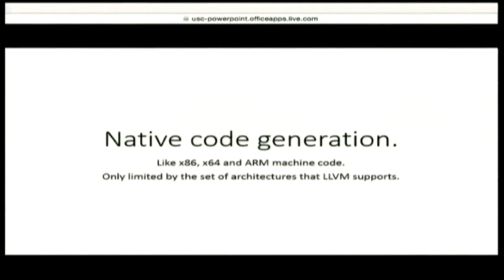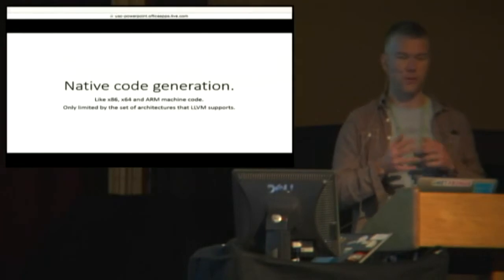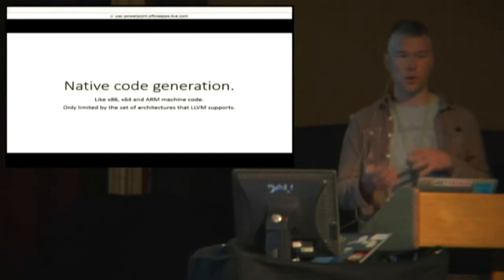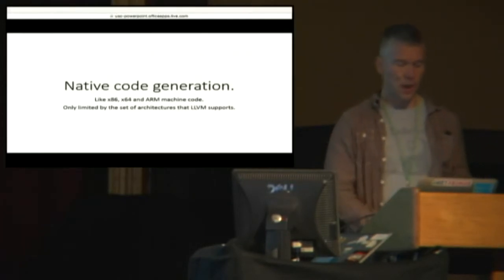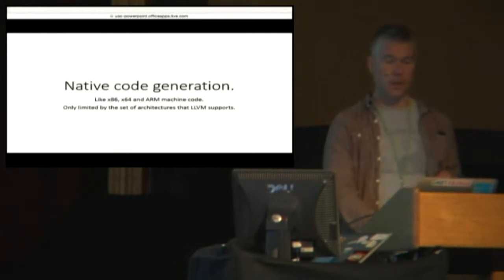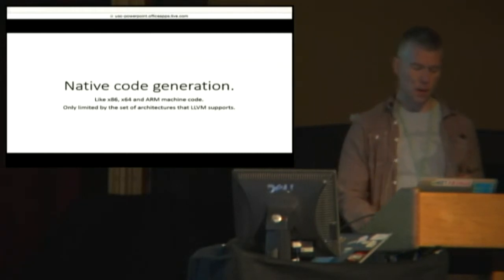We have something like Roslyn, which is a source compiler to produce byte code. This is the other end of the spectrum. It's focused on generating machine code that runs on a chip, like x86 and ARM.